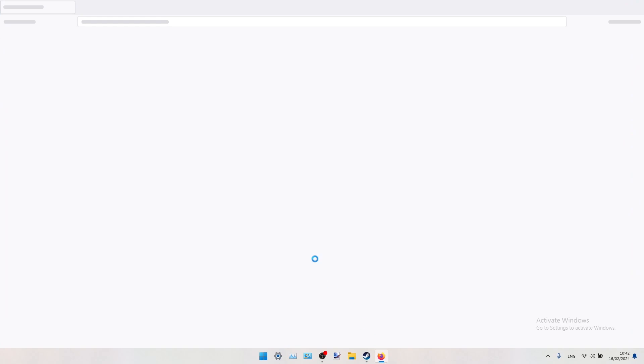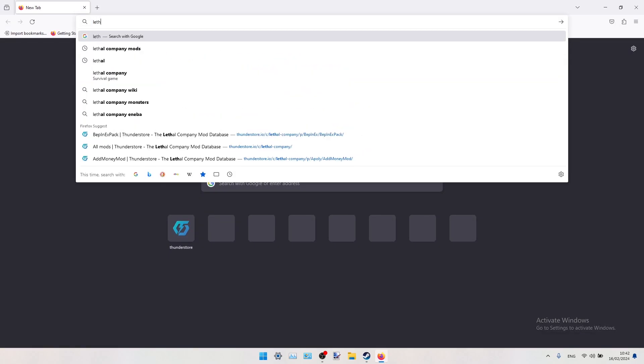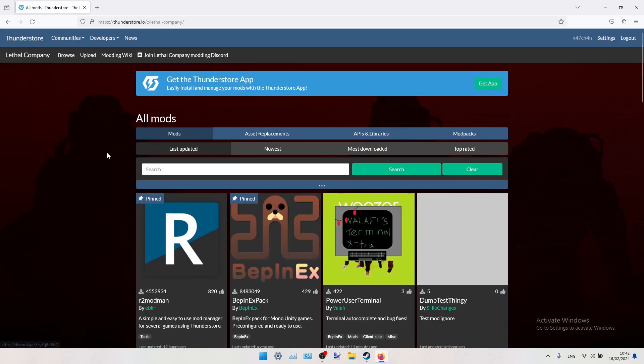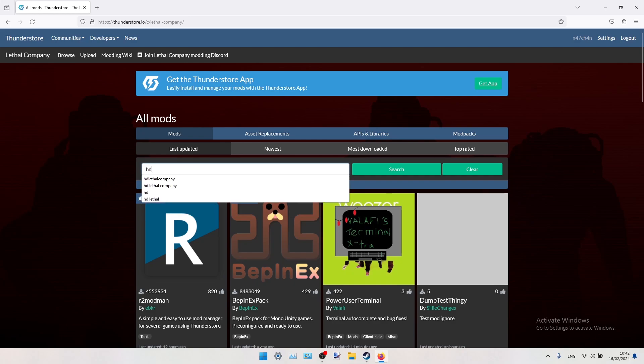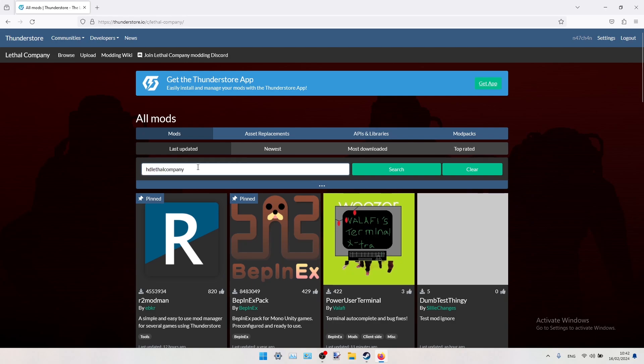So firstly we open internet browser, do something like Lethal Company mods, go to the first page, Thunderstore, and we will have to install a couple of mods. The first one will be HD Lethal Company. You search for it like this, HD Lethal Company with no space bars.